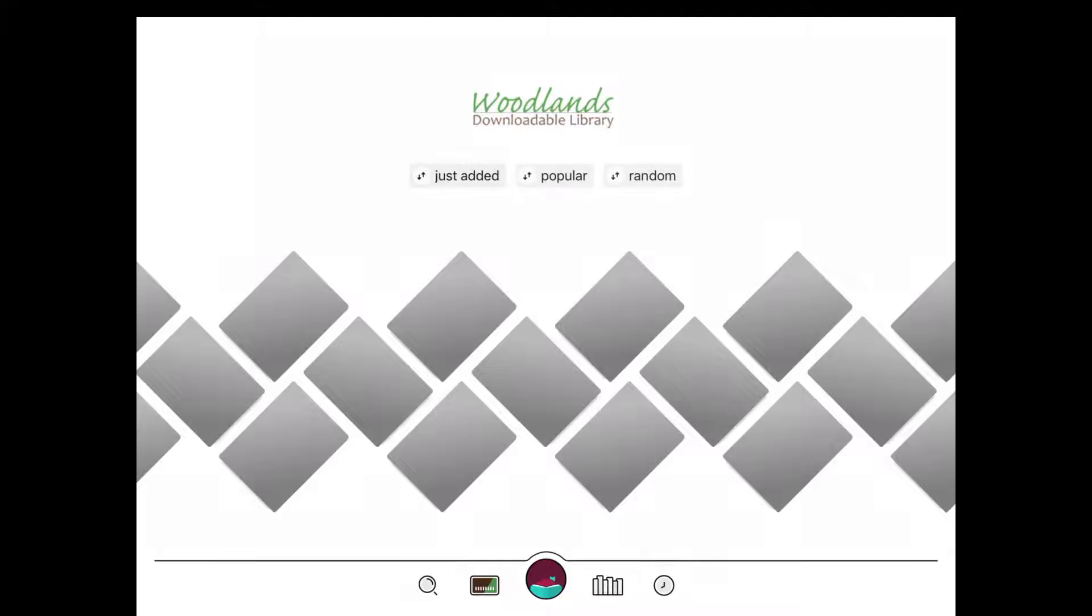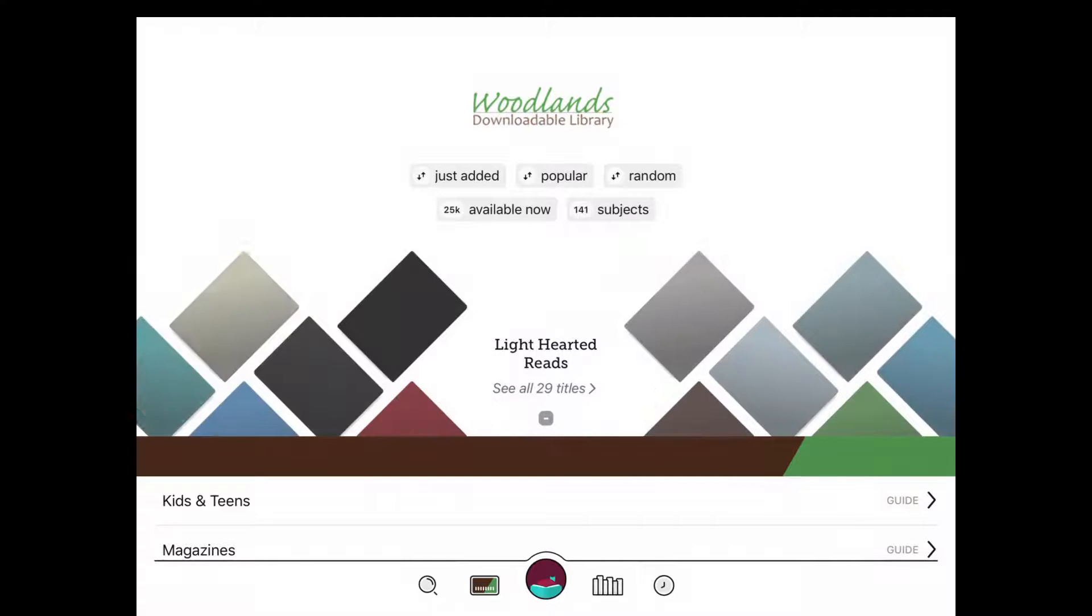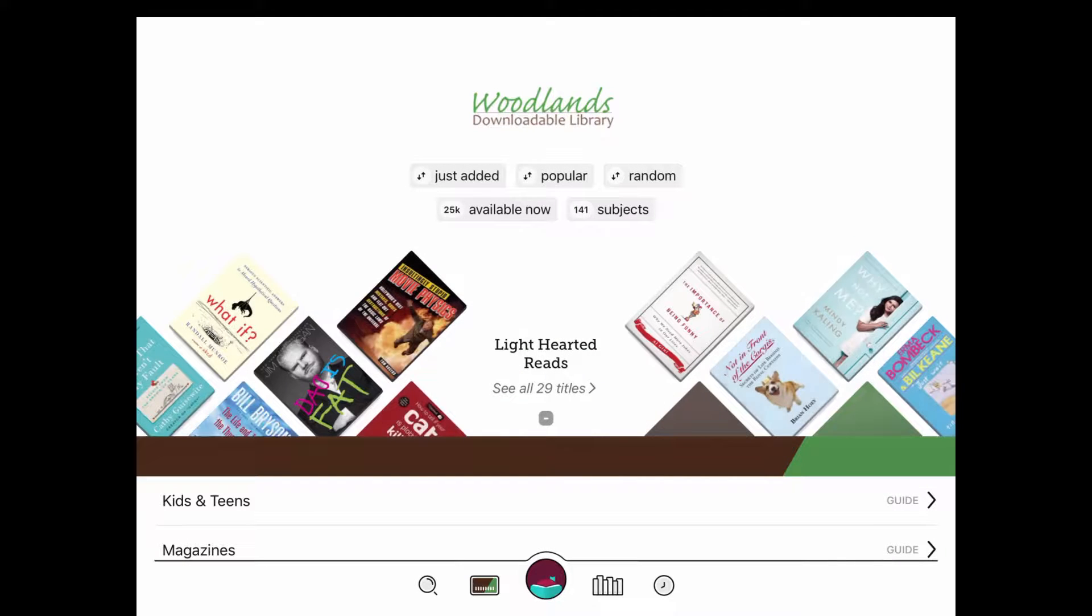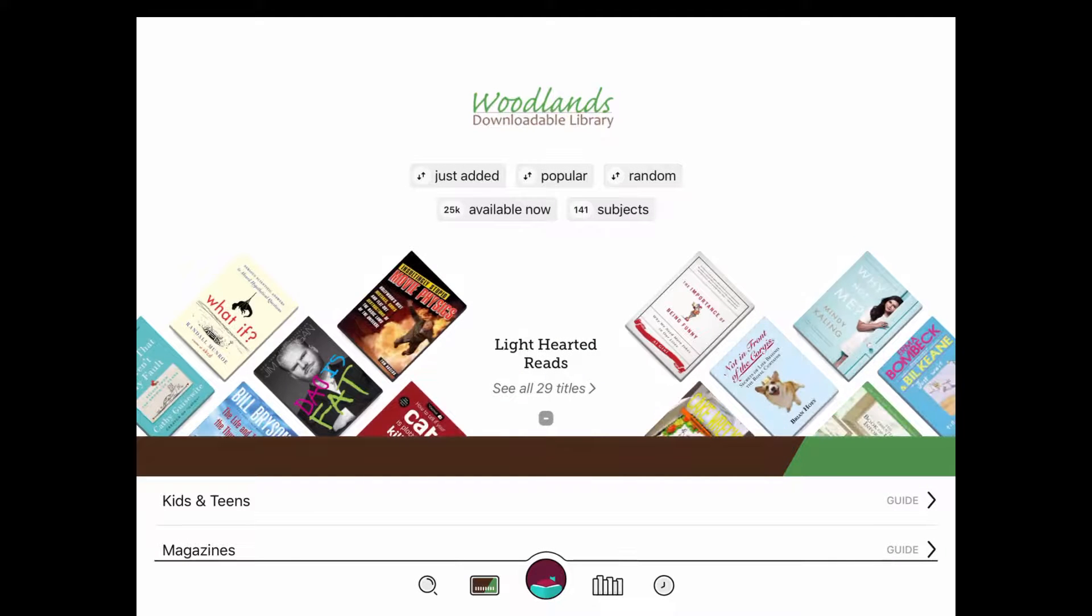And to get to this area, it's the little bookcase at the bottom. That's your shelf. If I click on the library card there at the bottom, that takes me to the main landing page for the Woodlands Downloadable Library.